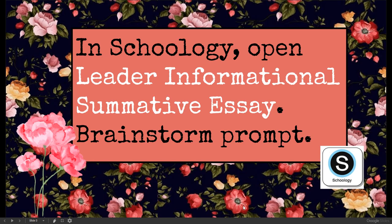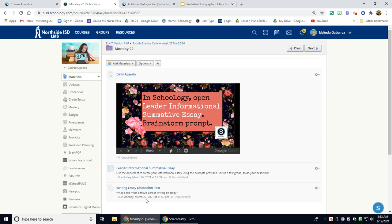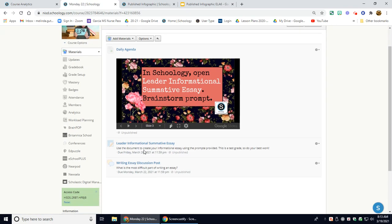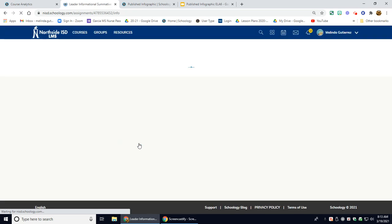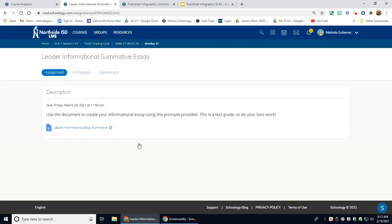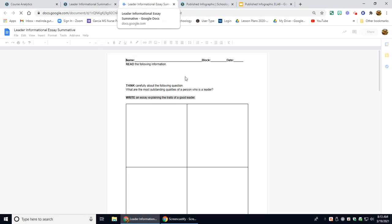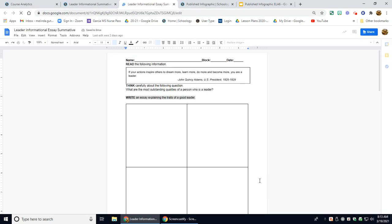You're going to start off by opening the Leader Informational Essay. This is going to be a test grade, but today I just want you to go through the process by yourself and write this essay. So you're going to have the whole entire 90-minute block.